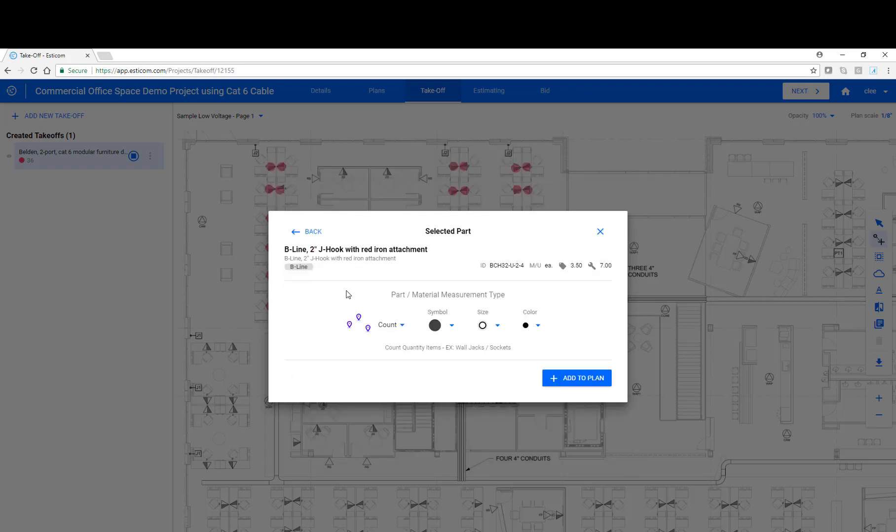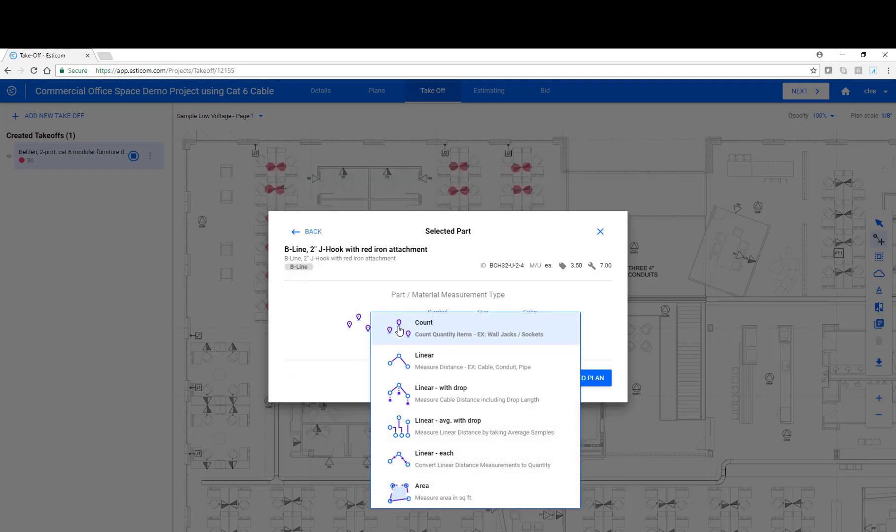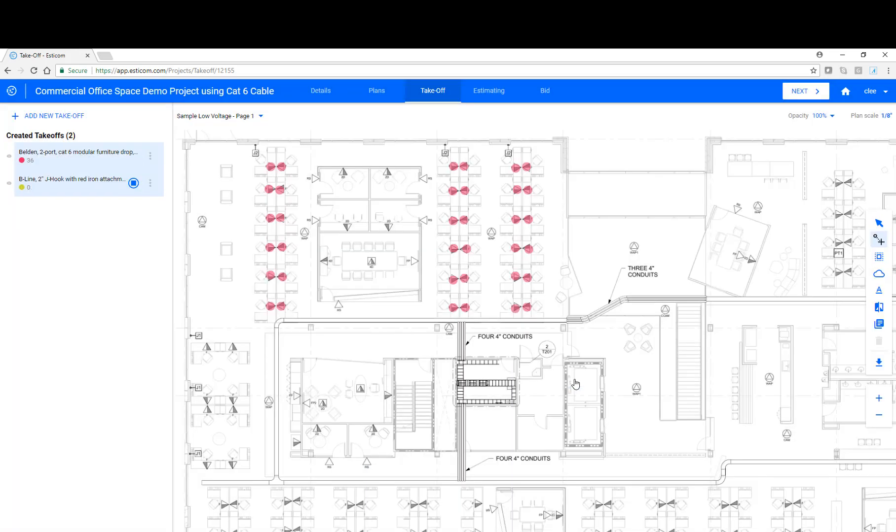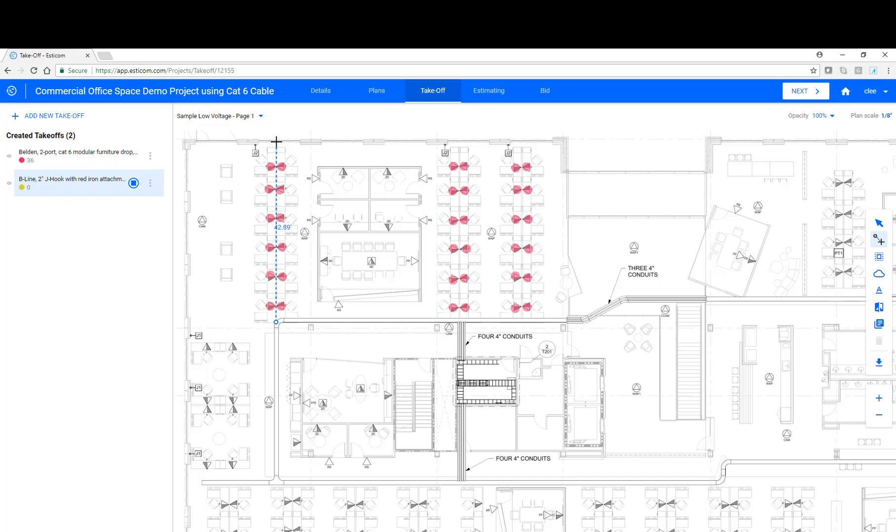For J-hooks, we want to use what's called a linear-to-each takeoff type. This allows us to convert a linear distance to a quantity to account for the four-foot installation intervals that we'll use. Again, choose a color and click Add to Plan. As before, you start off in takeoff mode. Let's click here where the cable will exit the cable tray and extend the J-hook pathway all the way to a wall. And then let's do the same for the other two rows.